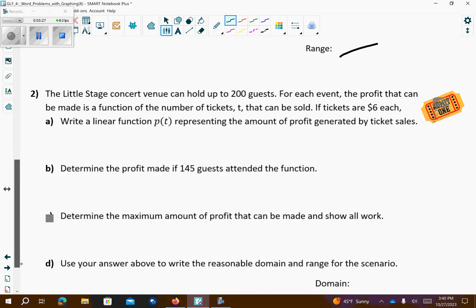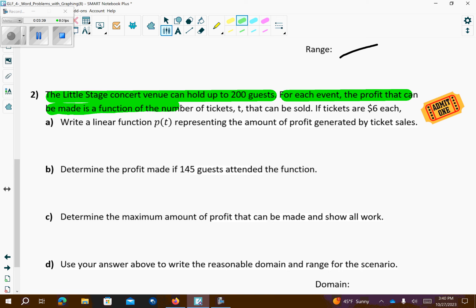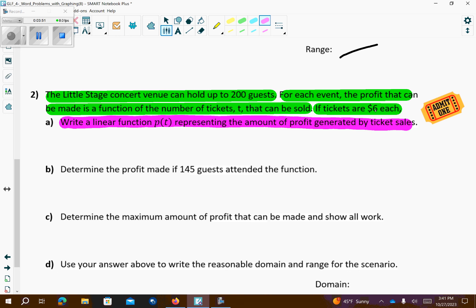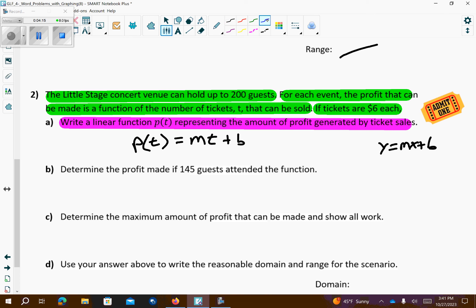Problem number 2. The Little Stage concert venue can hold up to 200 guests. For each event, the profit can be made from the function of the number of tickets T that can be sold. If tickets are $6 each, write a linear equation based on this. We're going to use P(T), and we want these equations to look like Y equals MX plus B. So we'll use P(T) equals 6T — the $6 ticket price is our rate.